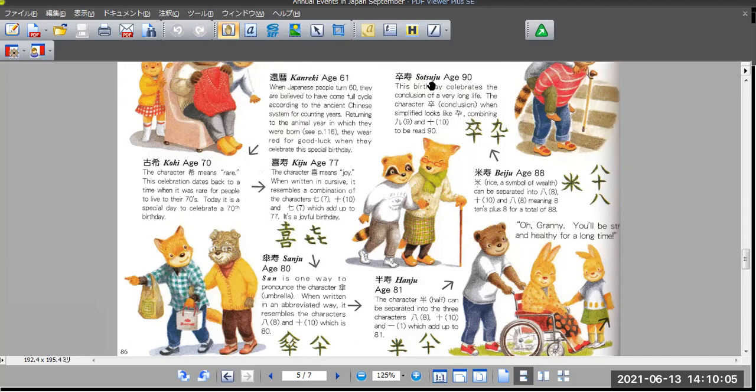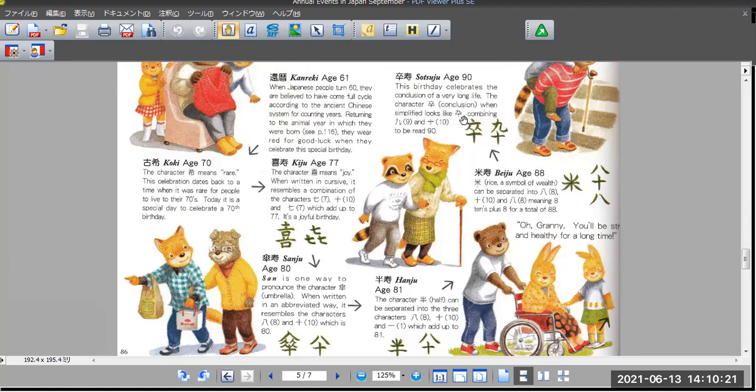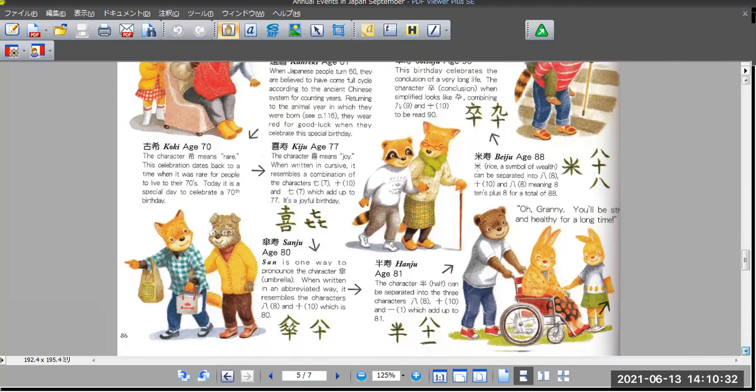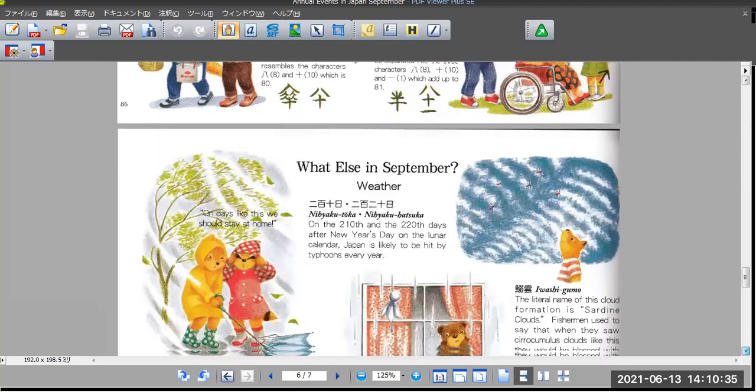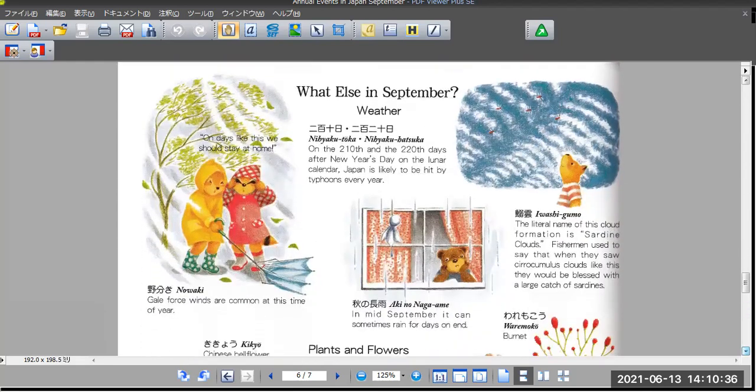And 90, Sotsuju. This process celebrates the conclusion of a very long life. The character sotsu, conclusion, when simplified looks like combining nine and ten to equal 90. So this is the old special names.